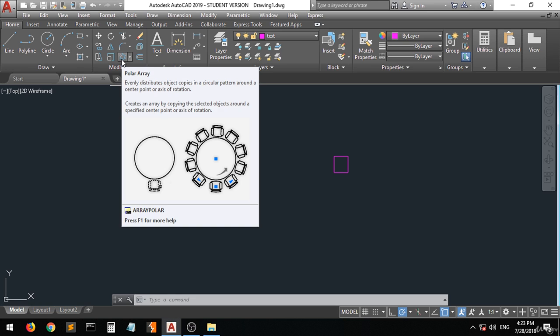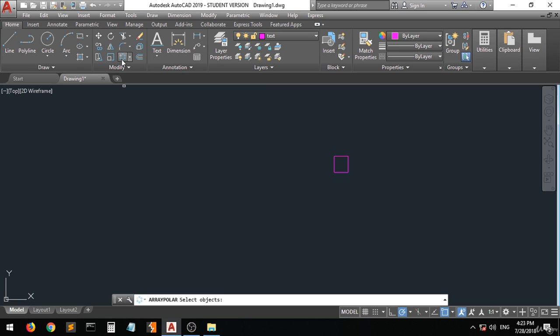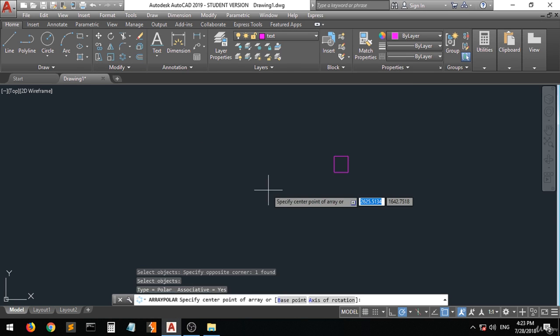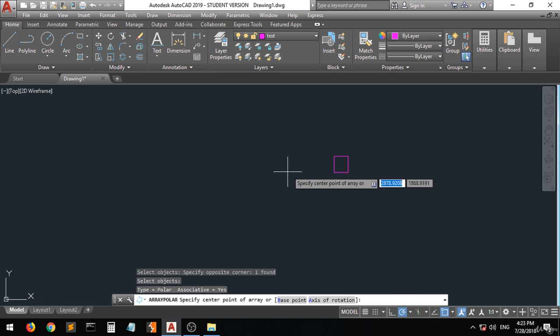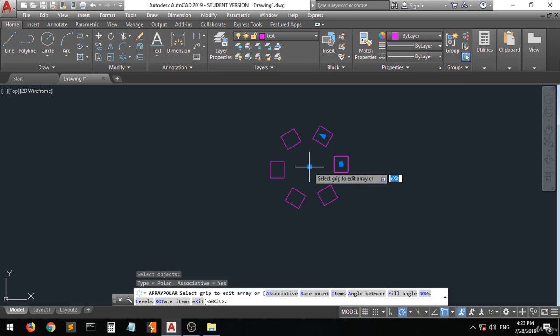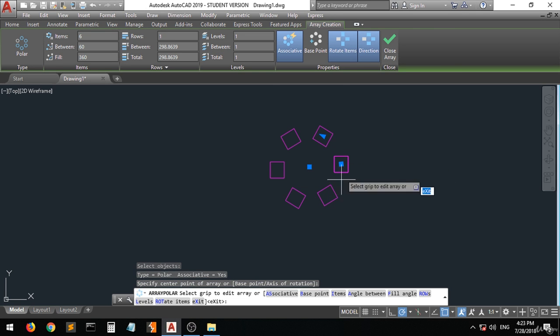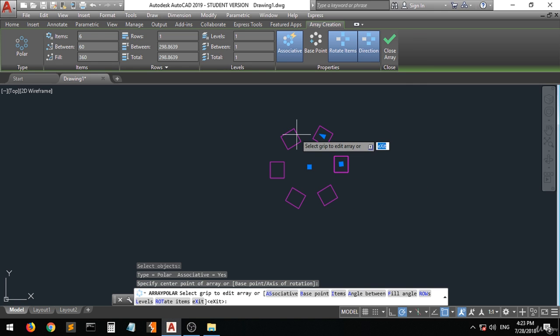Now let's select this command. They are telling you to select an object. Let's select this one. Right click. Now they are telling you to specify a center point. For example, let's set it around this point. As you can see, we have this polar array.